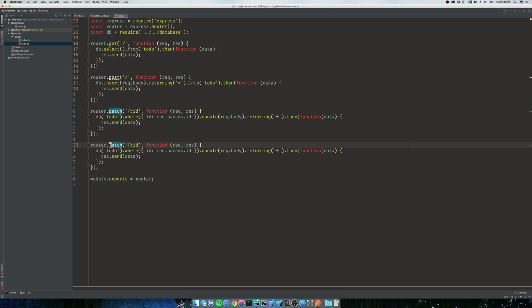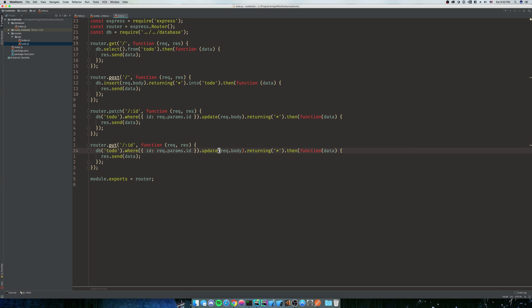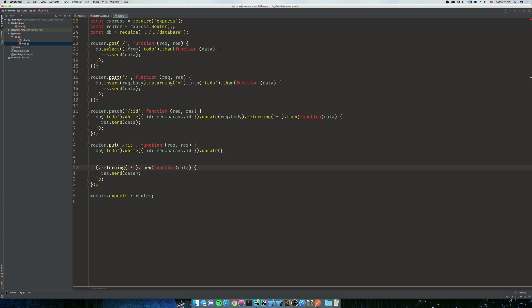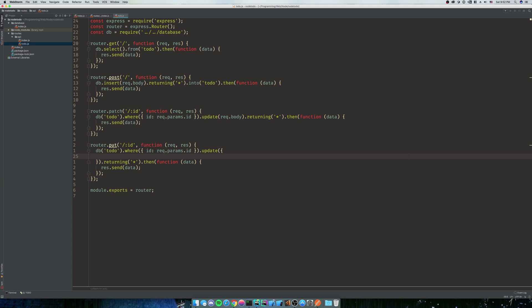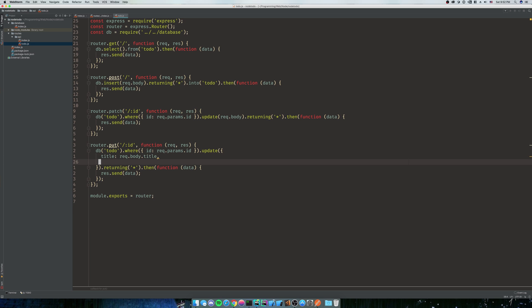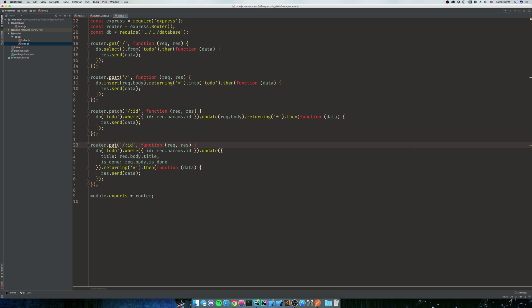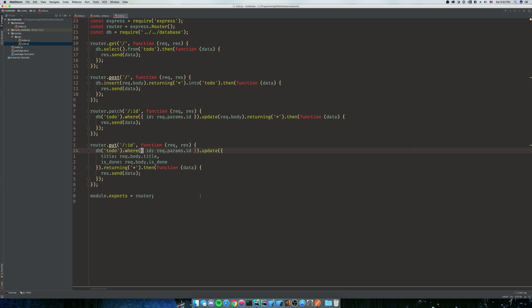We're going to do a PUT, and what we're going to do is we're going to make it to where if request.body doesn't have an attribute on it, it just overwrites it. So we're not just going to update the request.body, we're going to actually do each one individually. So we'll say title is request.body.title and is_done is rec.body.is_done. So if is_done is undefined it should in theory make this undefined therefore null, and title if it's undefined it should be null.